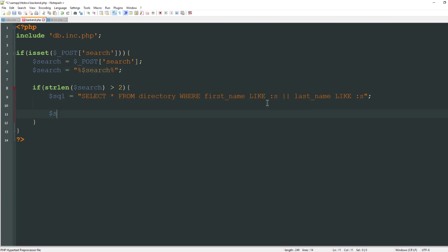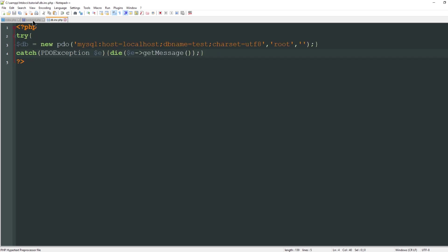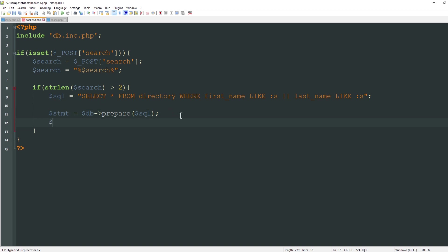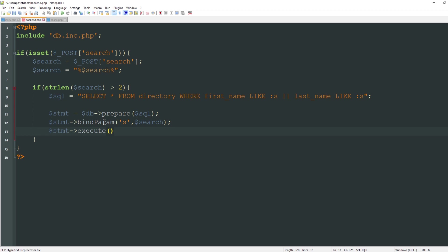Now I'm going to create a variable called stmt, short for statement, and that's going to equal a new instance of db and we're going to do prepare. I'll reference my sql here. Essentially I could have typed all of this directly into prepare but just to keep it cleaner I've done it this way. Now I need to bind our search string to this placeholder so I'll say bind param and we're going to replace this s placeholder with search. The only thing left to do is stmt execute and this will execute our query.